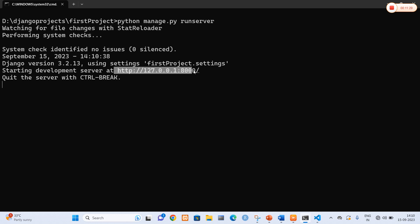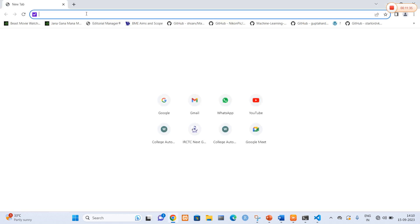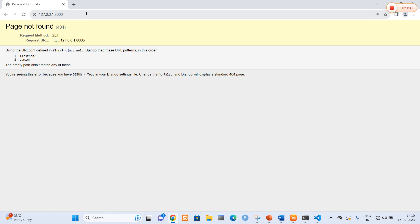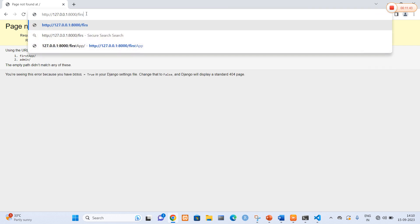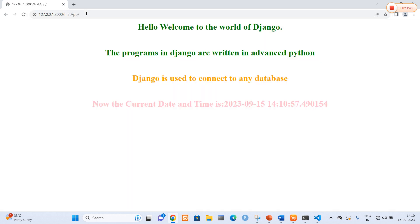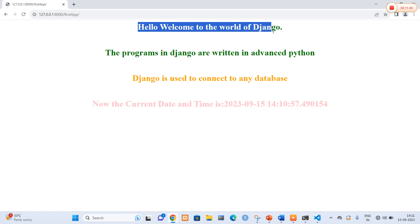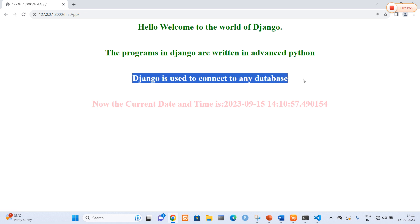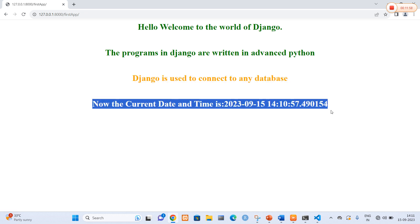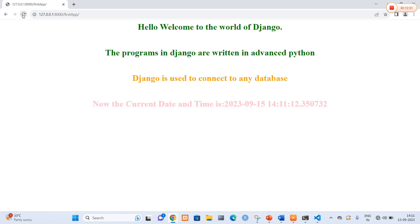The server is started on port 8000. I am going to copy the URL and open it in the browser, then navigate to first_app. When you press enter it clearly displays the message: 'Hello, welcome to the world of Django. The programs in Django are written in advanced Python. Django is used to connect any database.' The current date and time is shown. When you refresh, the time automatically changes with milliseconds. In this way the date and time application is created in Django.